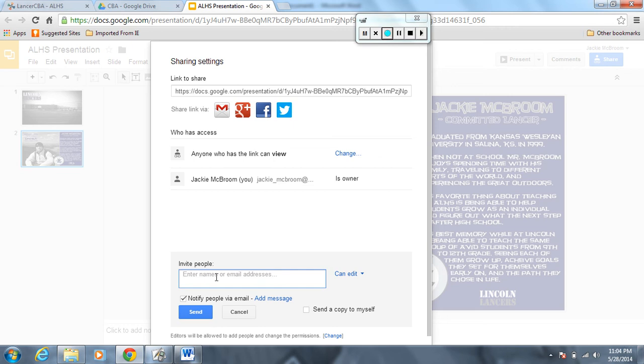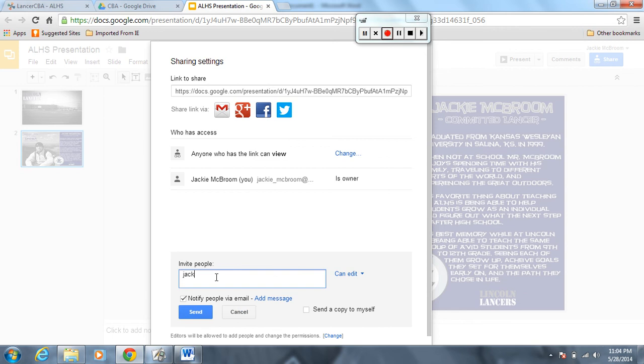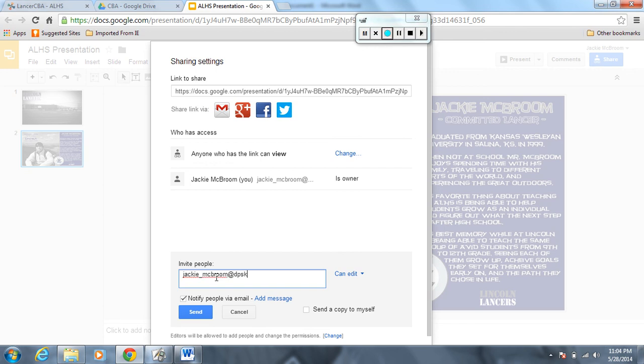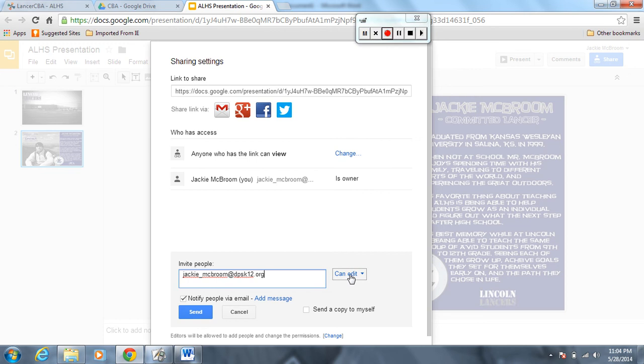My email address is J-A-C-K-I-E, that's Jackie, J-A-C-K-I-E underscore McBroom at D-P-S-K-1-2 dot org. So you type that in over here on the right-hand side.